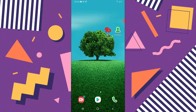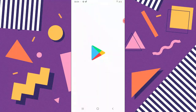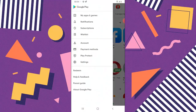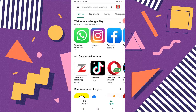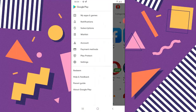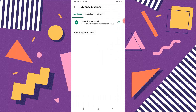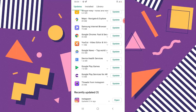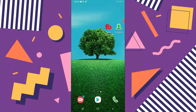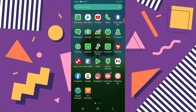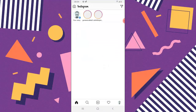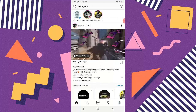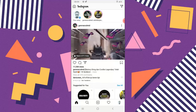First of all, make sure your Instagram is up to date. Go to the menu section of the Android Play Store, go to Updates, and make sure that your Instagram is up to date. I already updated mine — you can see it says two hours ago. Make sure yours is up to date, then click on Instagram and login to the account you want to use.